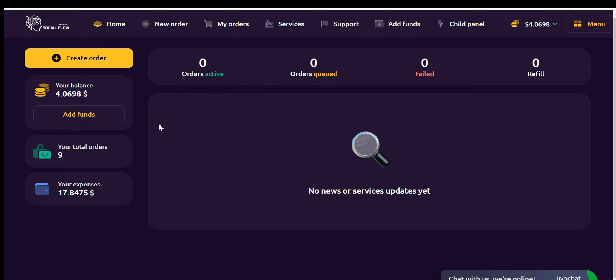Now let me explain how this software works. To get the system up and running, you first need to add funds, which is a crucial step. You have the option to choose from various payment methods, including credit cards, PayPal, or cryptocurrency.